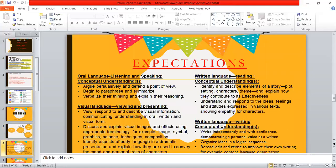These are the expectations — what we're expected to learn by the end of this unit. We have listening, speaking, writing, reading, visual language, viewing, and presenting. We have a lot of expectations here that we're going to be working on and assessing throughout the unit.